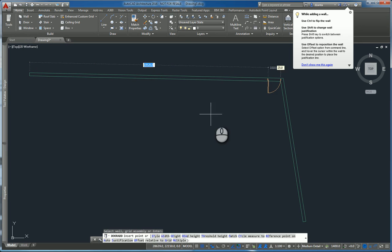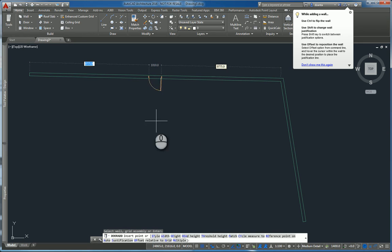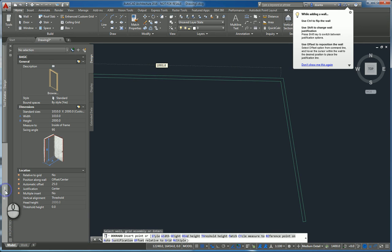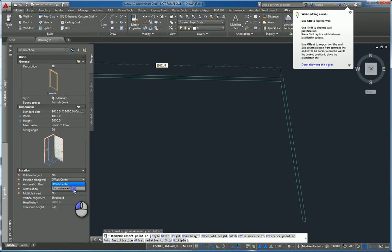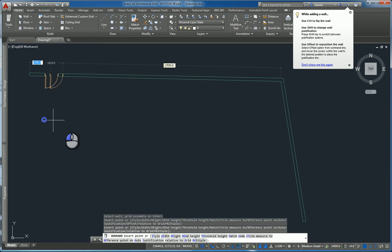Now if it starts to jump like this for you, that means that the properties of the door is forcing it to sit in a certain position. So we can go to properties and go over here where it says position along wall. I'm going to leave it as unconstrained for now. Now I can place it wherever I want.